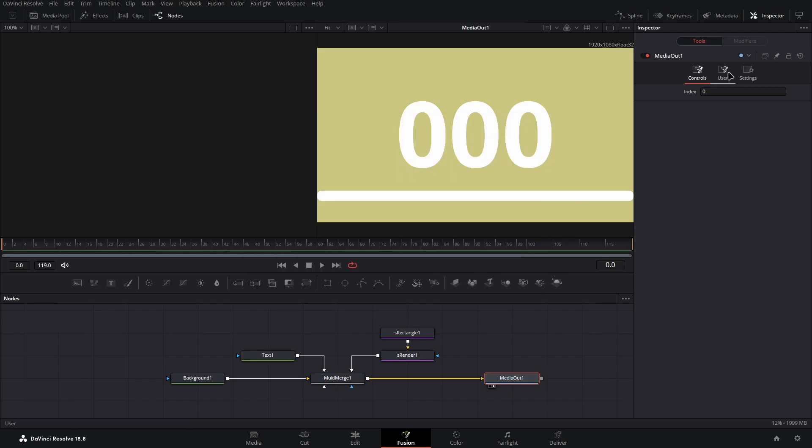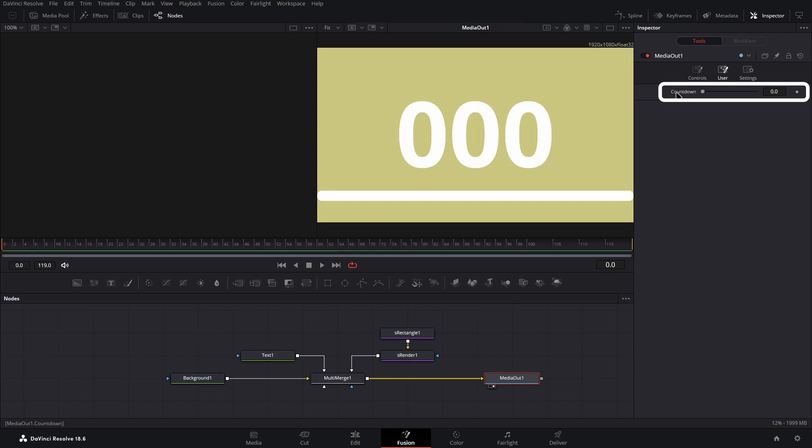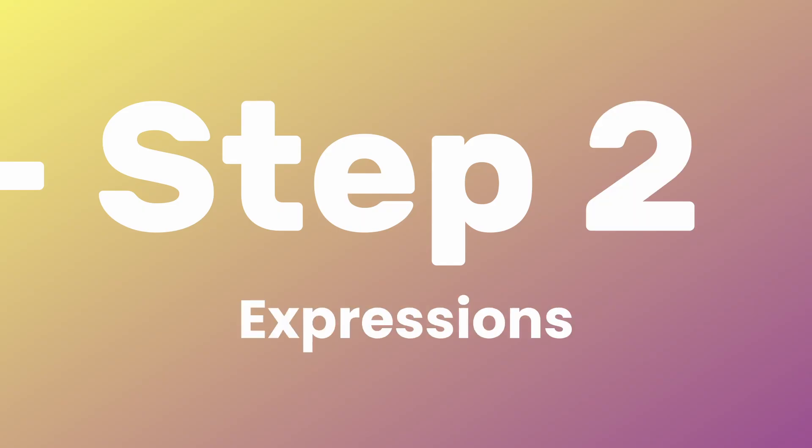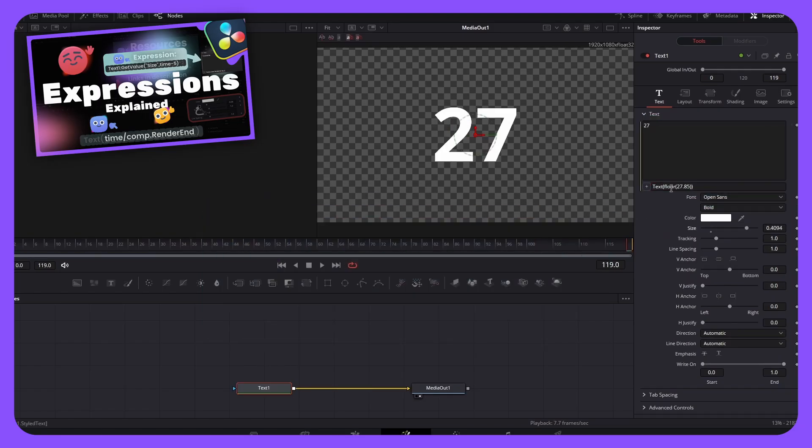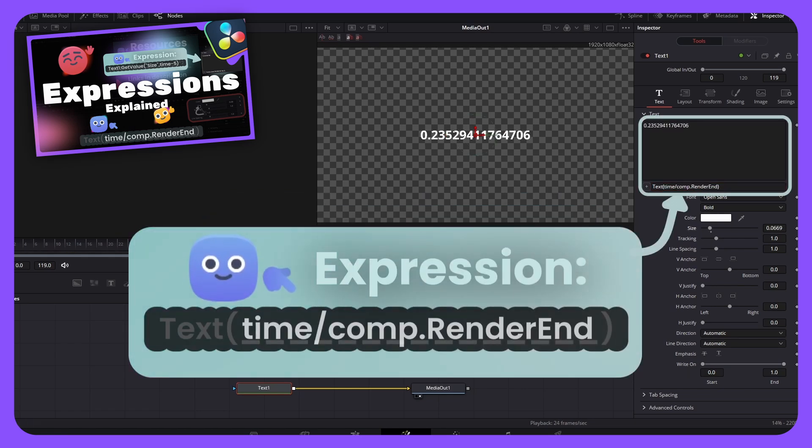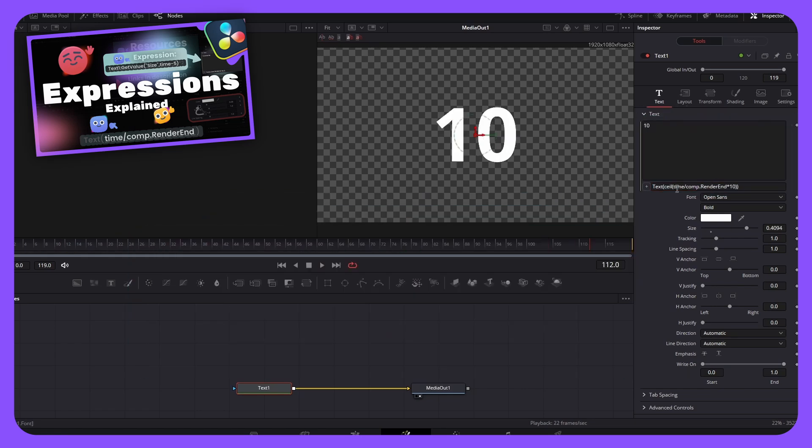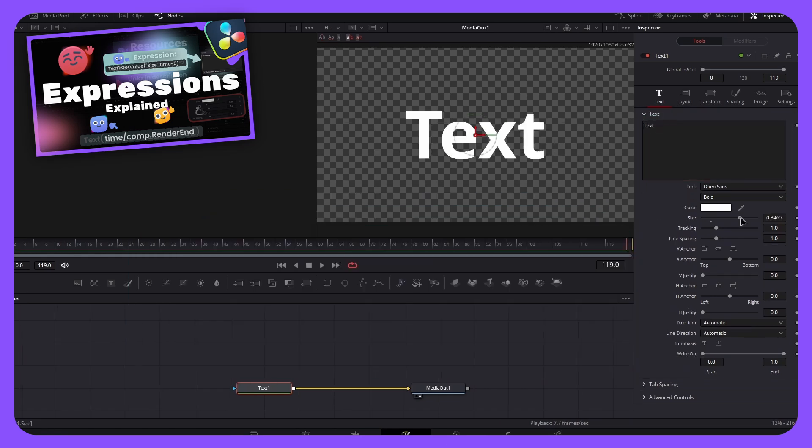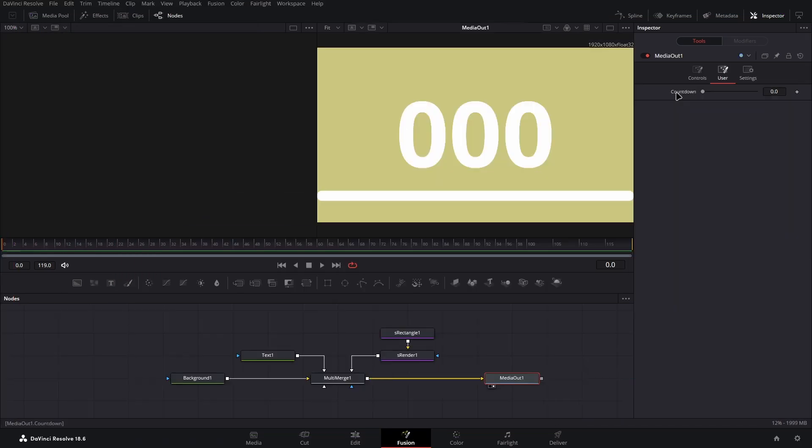If we go into the inspector panel of the media out node and go to the user page, we can now see we have the countdown control. We are now going to start using expressions to create the countdown and connect multiple different values to it. Whilst I will cover everything you need to make this example here, once again, if you want a more broad understanding of expressions, then watch this video in the card. The first expression we will create is the counting down one on this new countdown control.